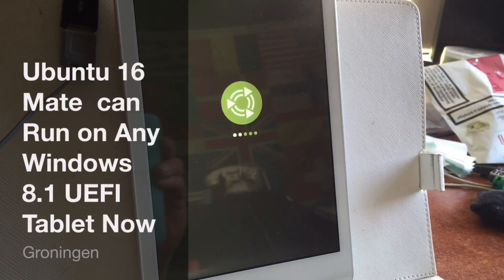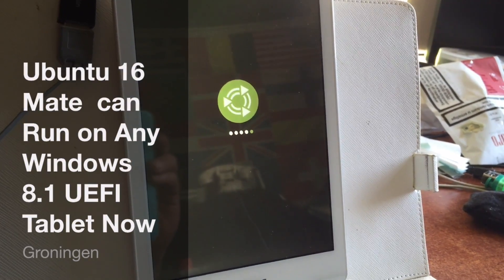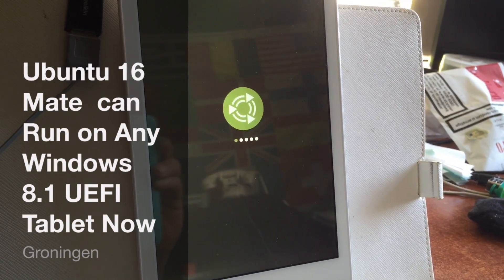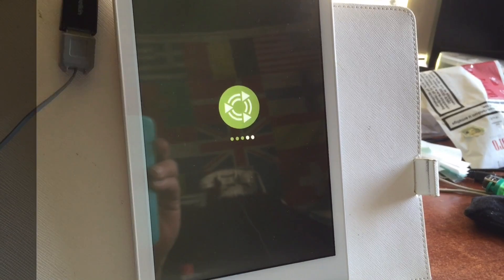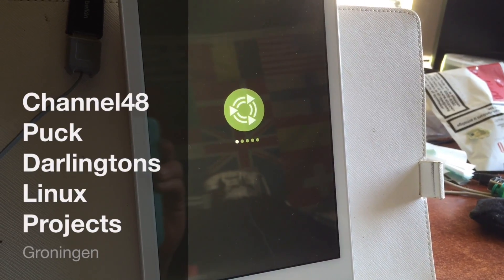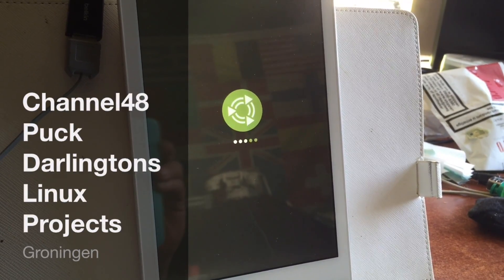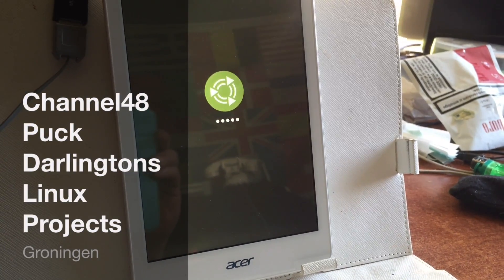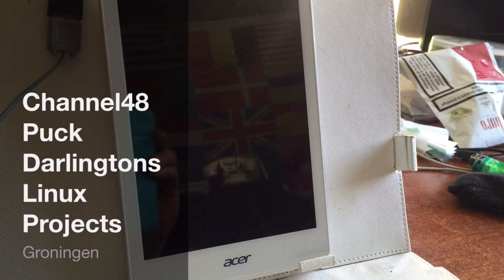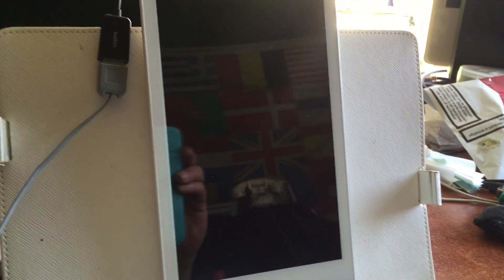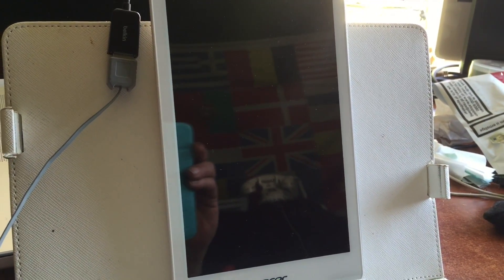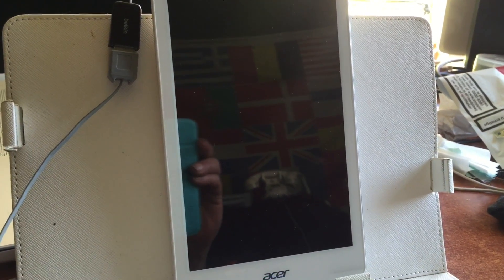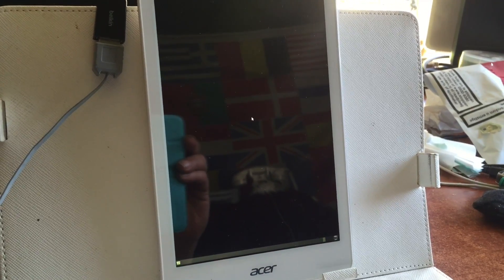The project really inspired me, you know, running Ubuntu MATE on this tablet, on this Acer W8.1 tablet. It really inspired me to see if I can fix the boot, and I did, I in fact...